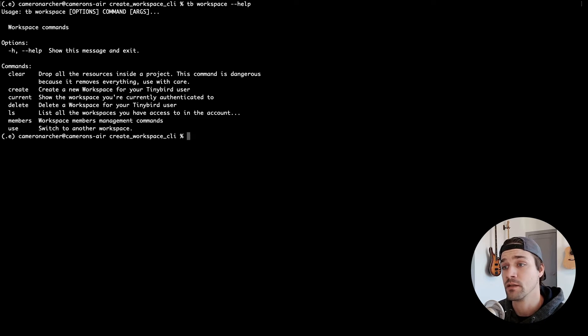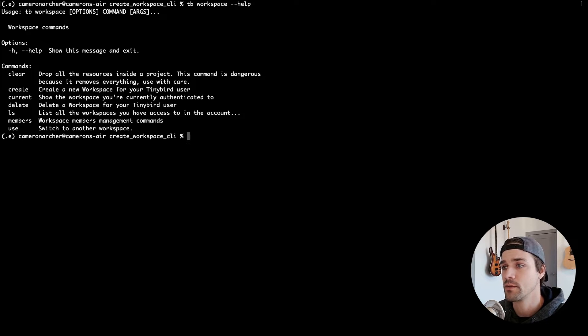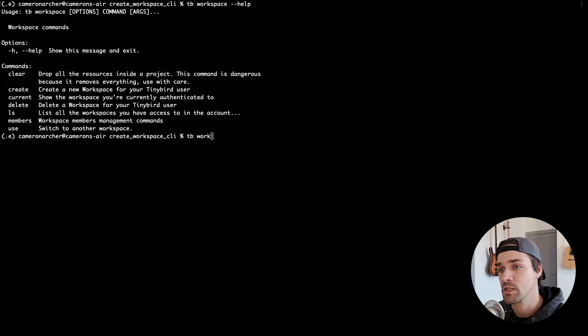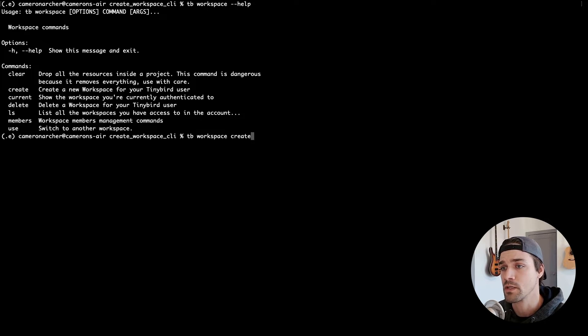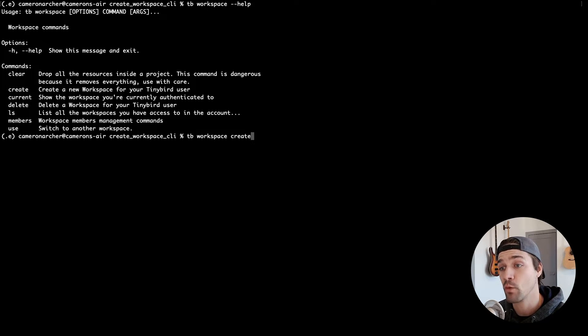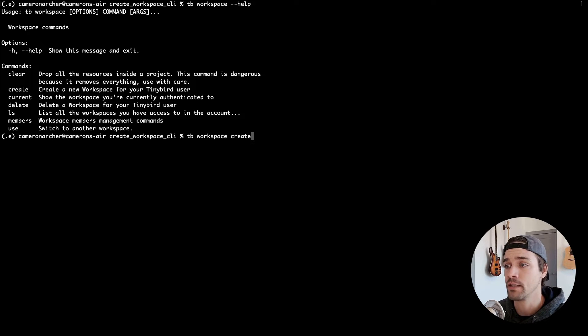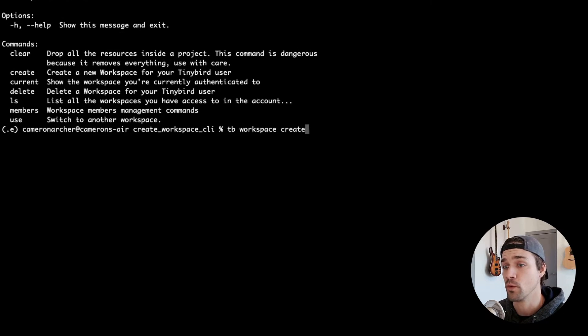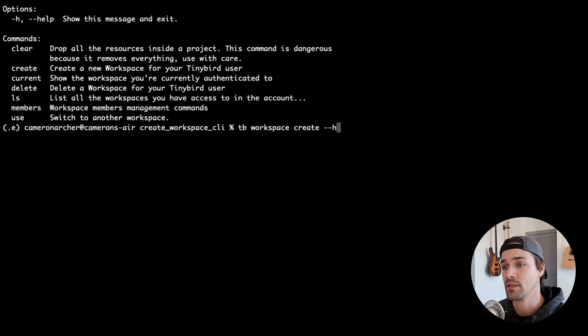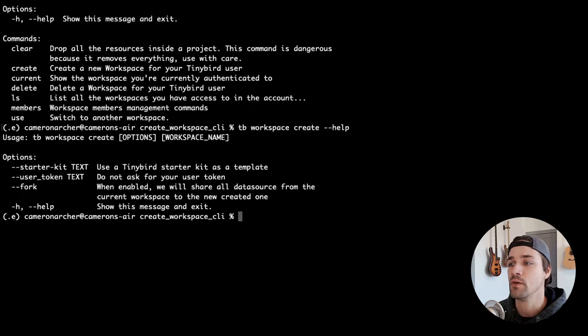Now first, let's see what workspace commands are available to you in the TinyBird CLI with tb workspace and the help flag. You'll get a list of workspace-related commands. Now we're going to create a workspace, so let's use tb workspace create. But before we create one, let's see our options. If you add the help flag, which you can do for any TinyBird CLI command, you'll see the options you have when creating workspace.